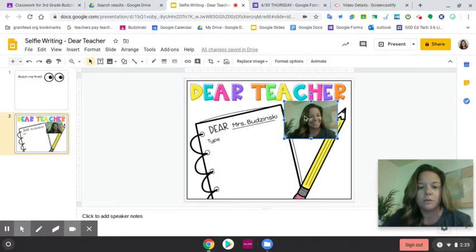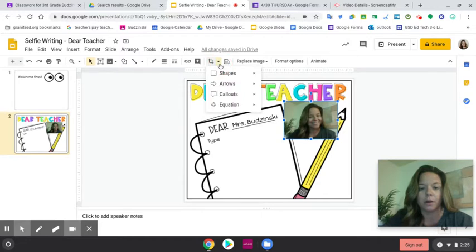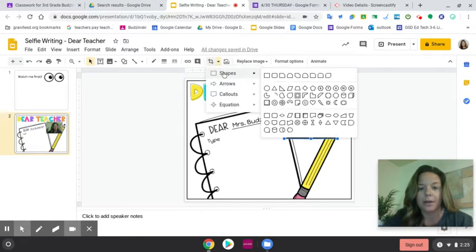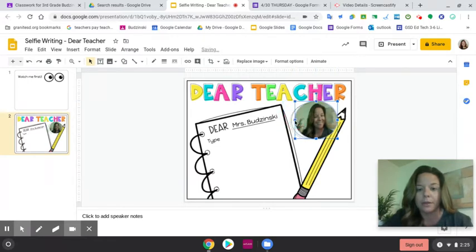And I'm going to go to this crop image — it's like those two little lines that are crossing each other — and I'm going to click this drop down arrow. Then I'm going to click Shapes, and I'm going to click here on the circle.